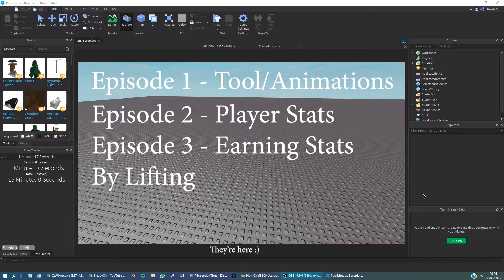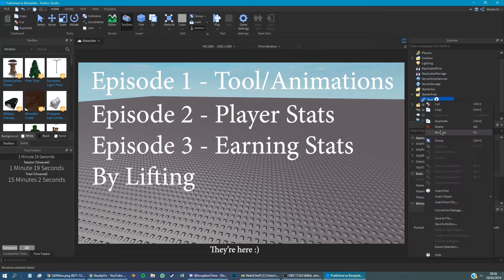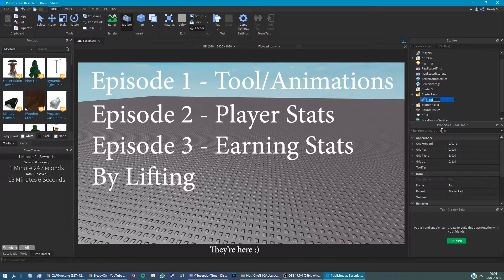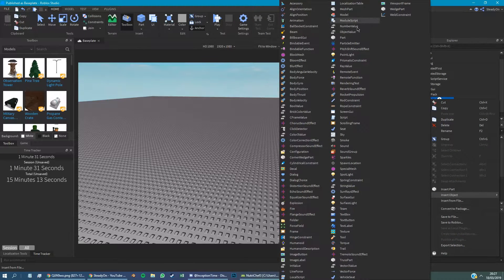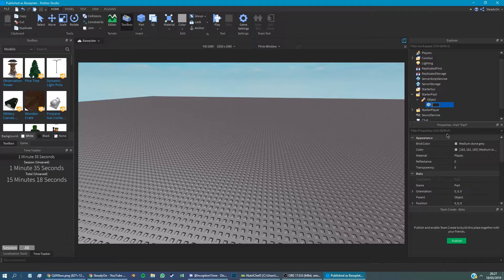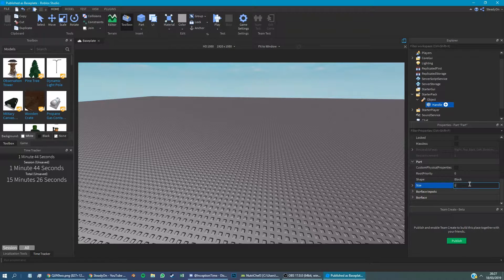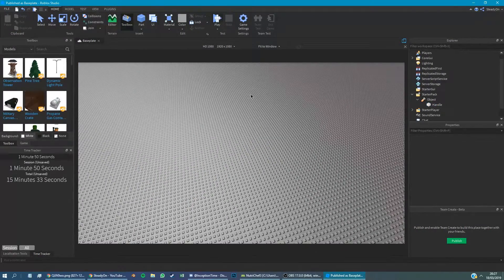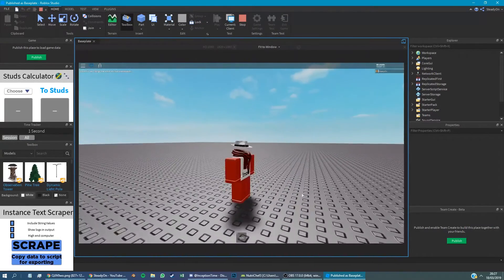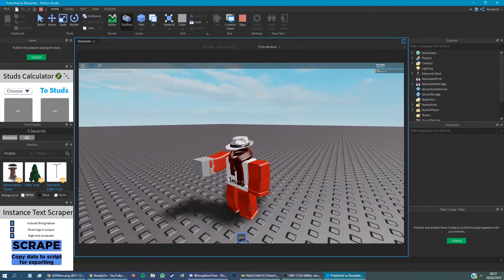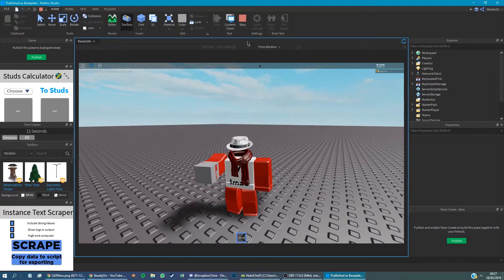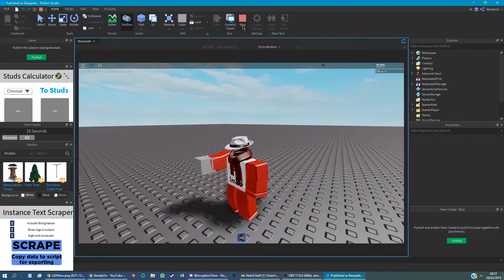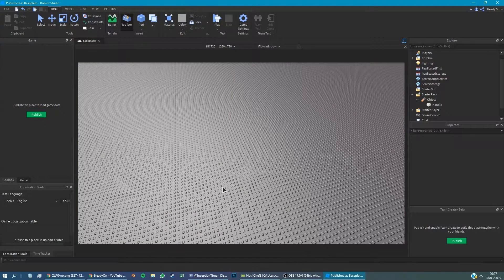So we're going to create a tool to start with. So all we need to do is insert into the starter pack a tool, and we can call this whatever we want. But for the sake of the tutorial, we'll just call it object, because this is whatever object we're lifting up. Now into this we want to insert a part, and every tool can take one part called handle, and it will automatically be connected to the player's hand. So we also don't really want it to be too big, so we're going to make this a one stud squared part.